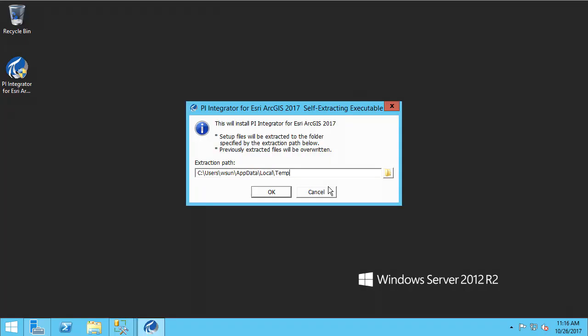The first step is to extract the contents of the installer. You can accept the default in the temp directory or you can choose a specific location.